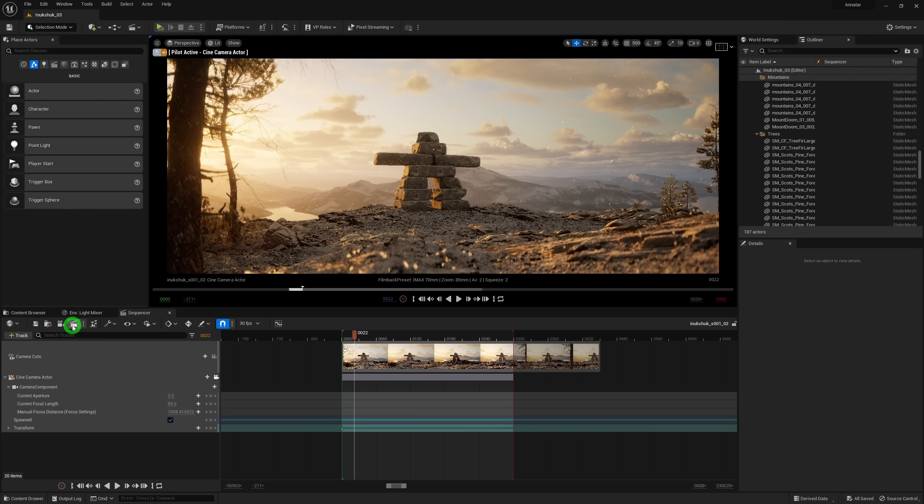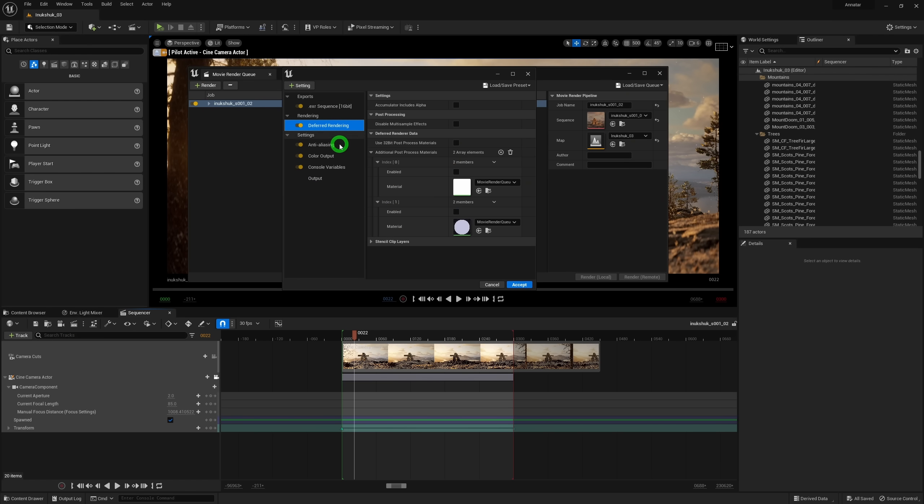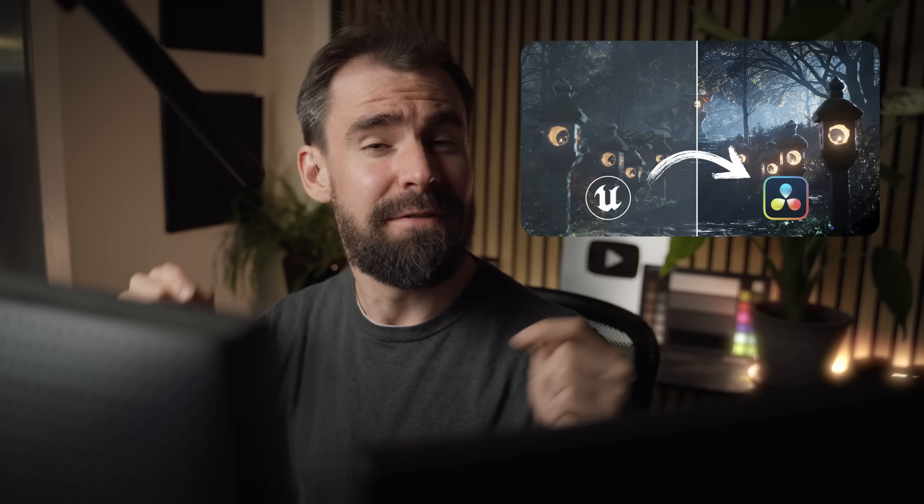From there, all that's left to do is to render out the shot using the movie render queue. I use the same settings as always as discussed in depth in this video right here. Again, link below. Now I always do a bit of a color grading pass in DaVinci Resolve afterwards in order to really polish up the look of the renders or totally change the mood of the shot.